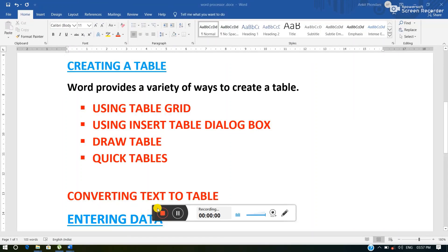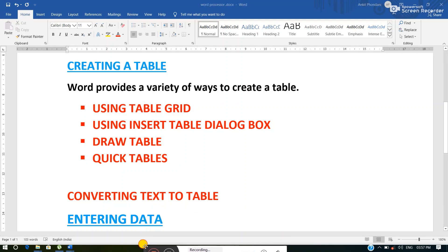The last way of creating a table is Quick Tables. Quick Tables are a quick and easy way to insert pre-designed tables in your document. These tables are the most commonly used table layouts saved in the Quick Tables gallery as building blocks. Now understand it practically.